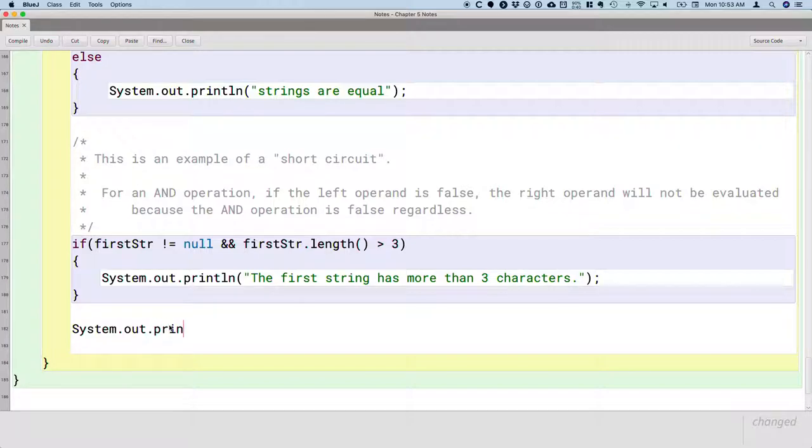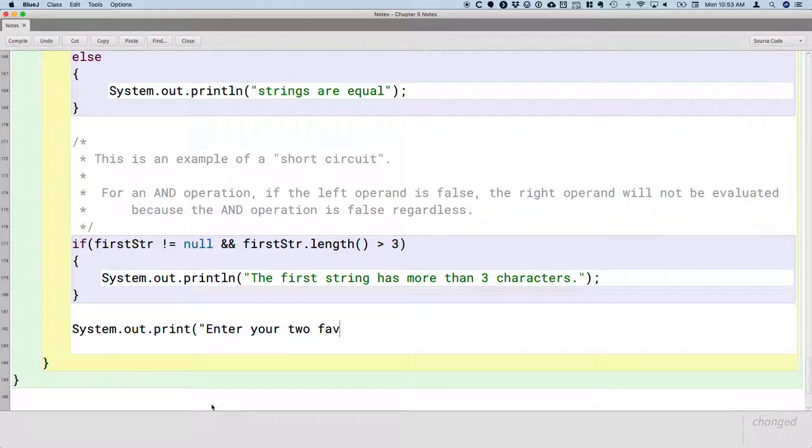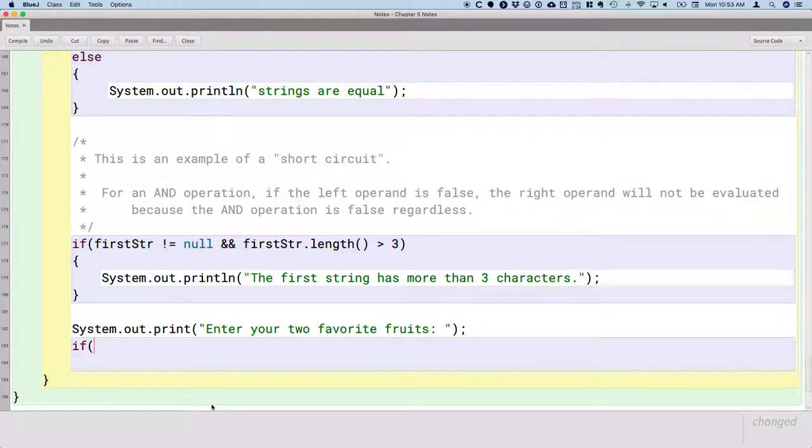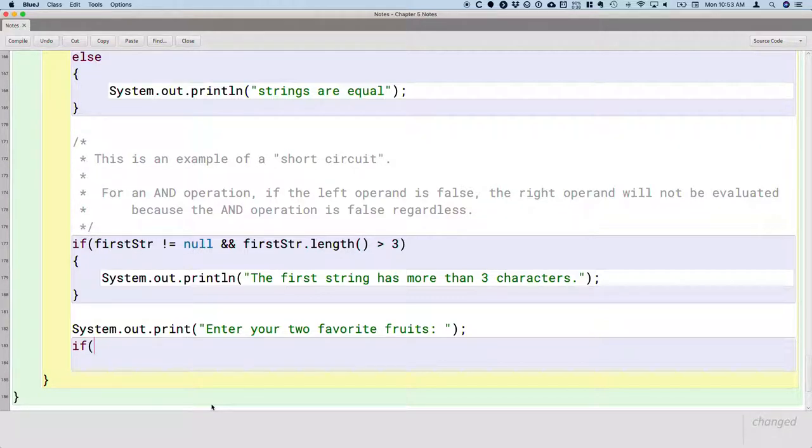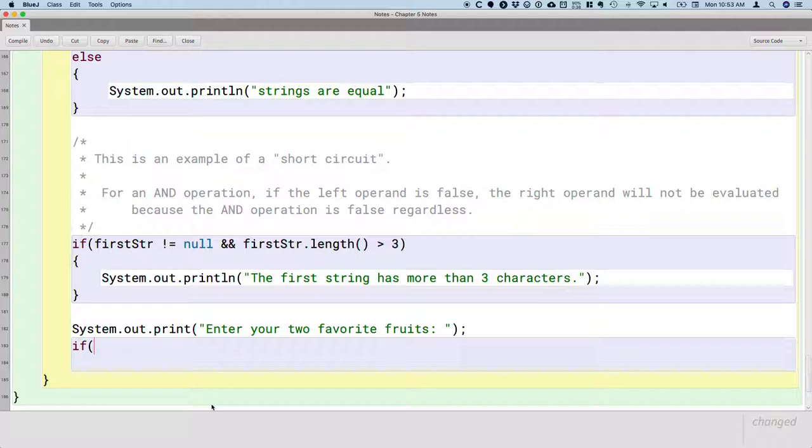System.out.print Enter your two favorite fruits. And we're trying to make a connection with our user here. One of our favorite fruits is a kiwi. So if either of their two favorite fruits are kiwis, we're going to be like, hey, we have the same favorite fruit. That's so cool.